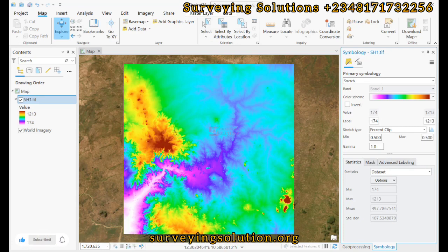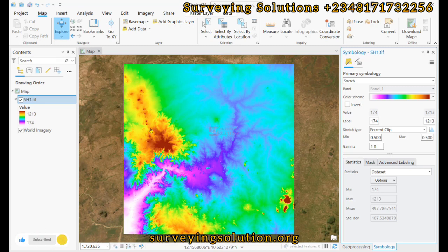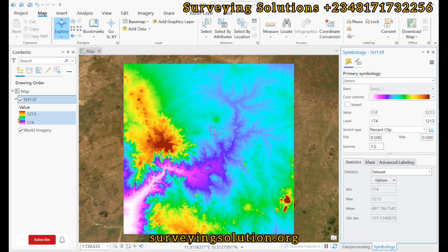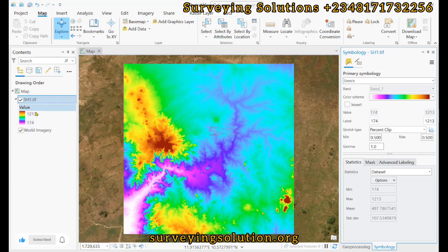So we are trying to change the symbology from the grayscale to a different color ramp that can help us highlight the high and low points. We can see that our range of values for the digital elevation model is from 174 to over 1200.